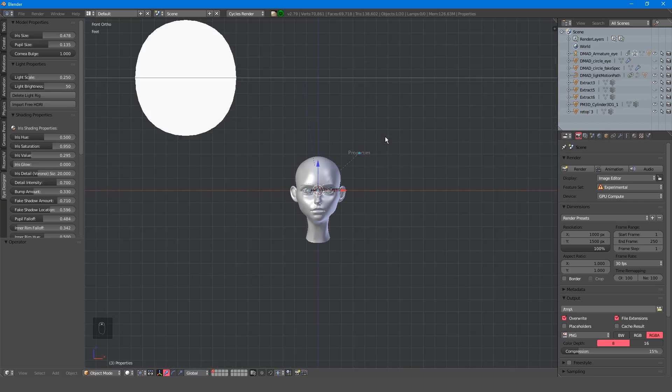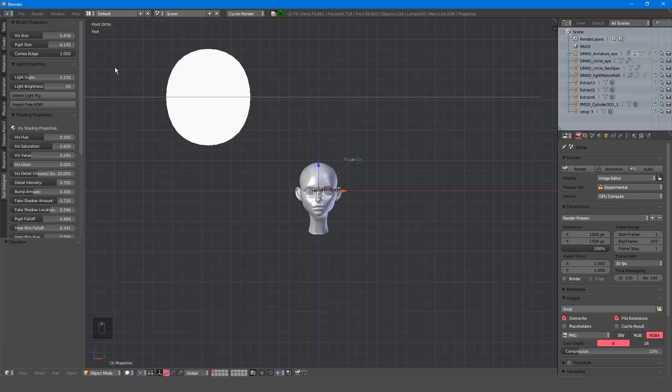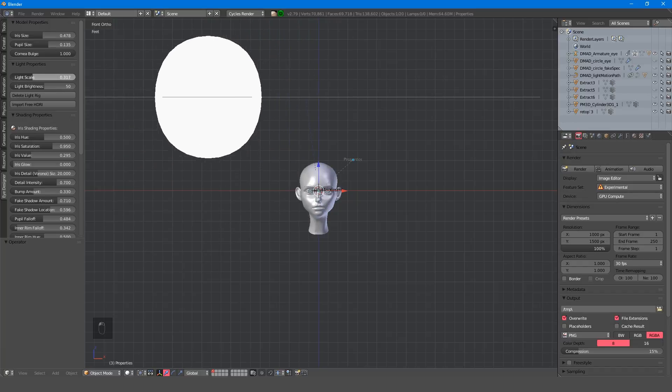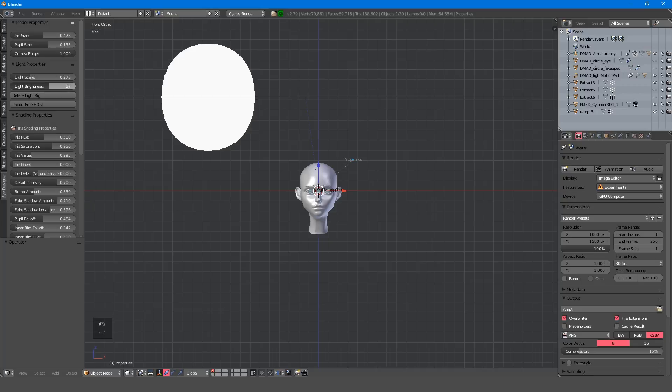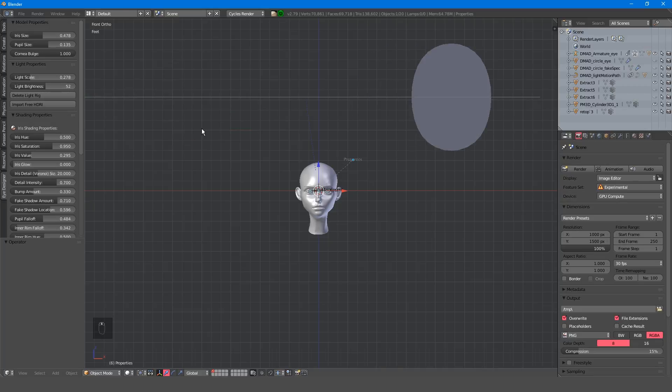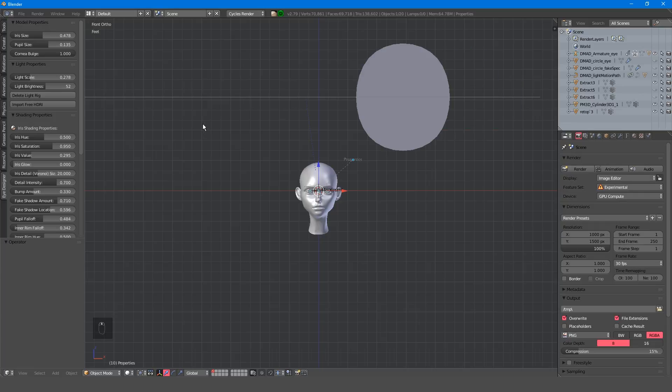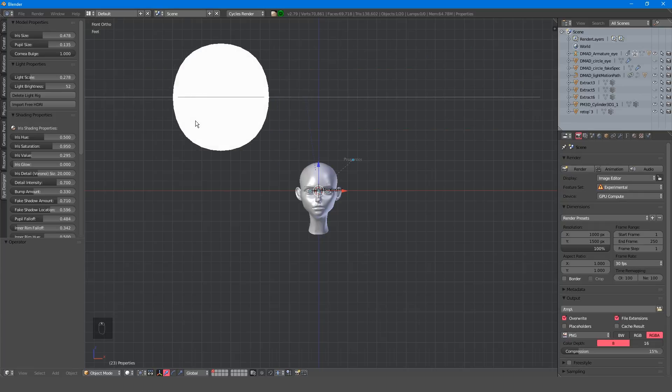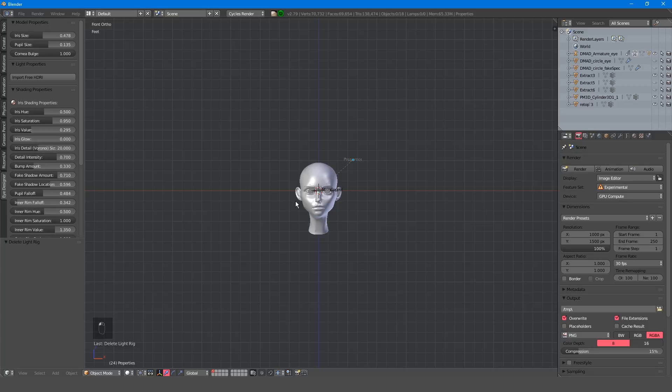Again, the light properties are self-explanatory. Light scale will increase the size of the light, and light brightness will adjust its intensity. You can rotate the light around your model by alt middle mouse scrolling. If you don't want to use the light rig, just delete it.